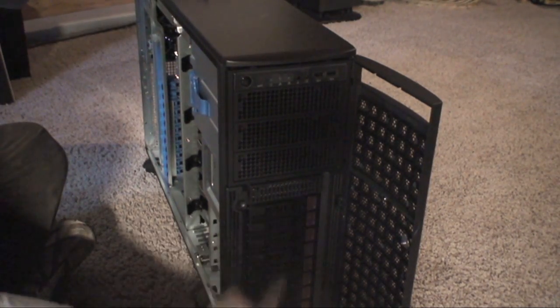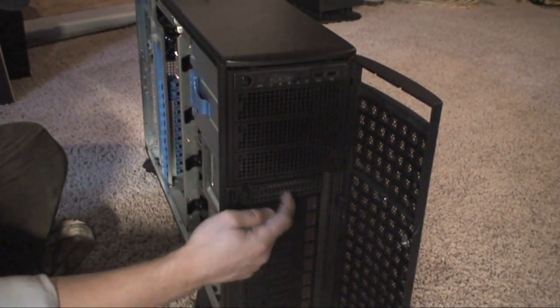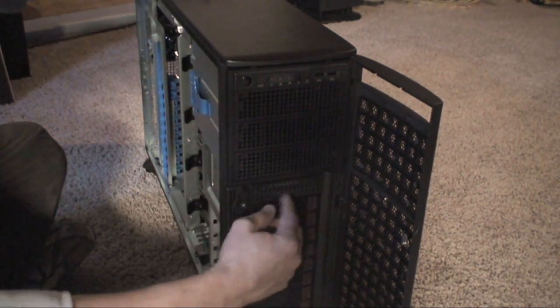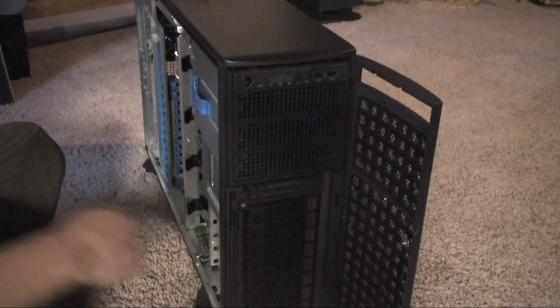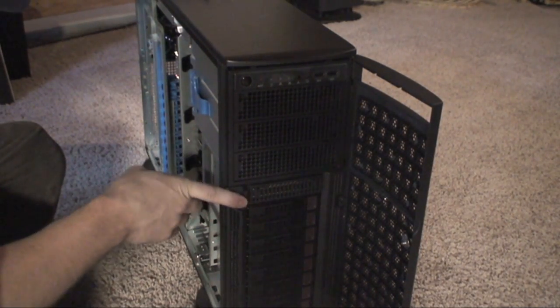And there are eight of them. So eight terabytes. And then behind this little bay I have another 500 gig drive, which I use to actually boot this thing.